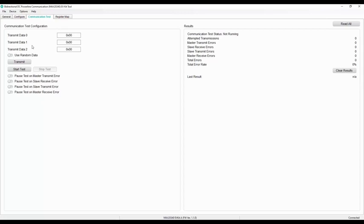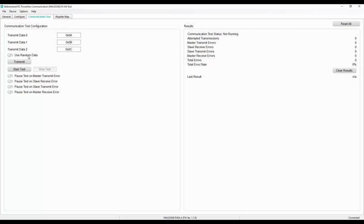To start a test, input the data to transmit in the transmit data 0 to transmit data 2 fields. Or select use random data to use a pseudo-random set of 3 bytes generated by the GUI.